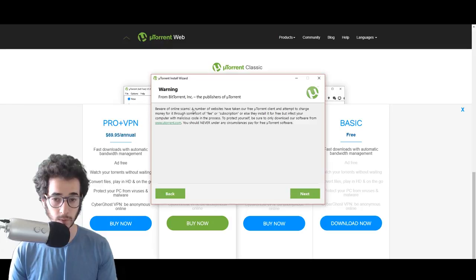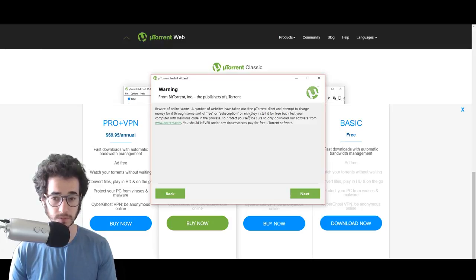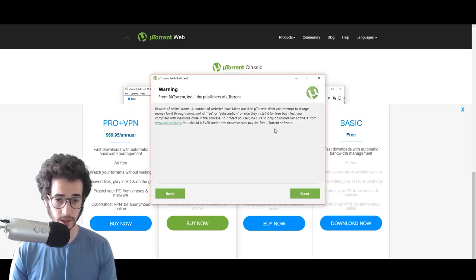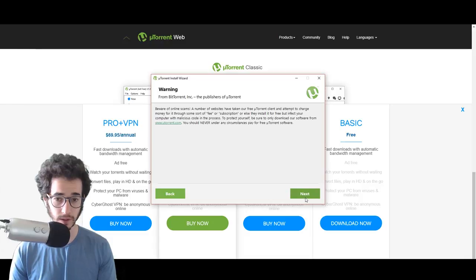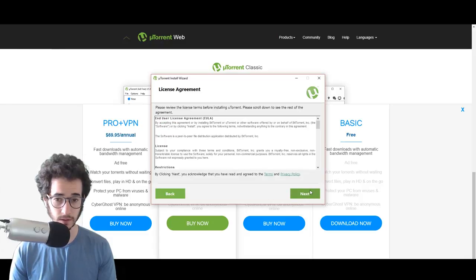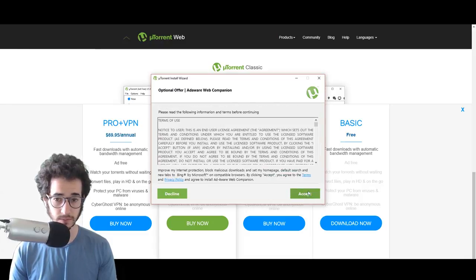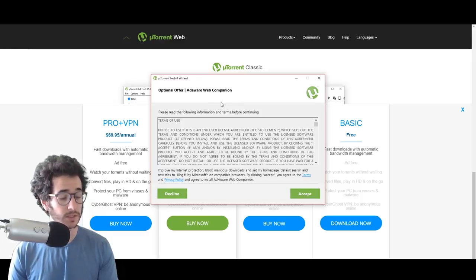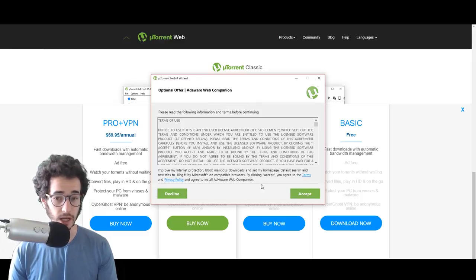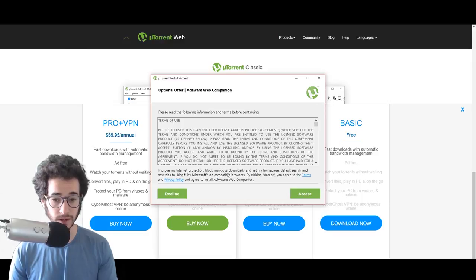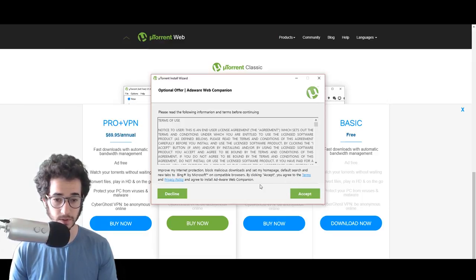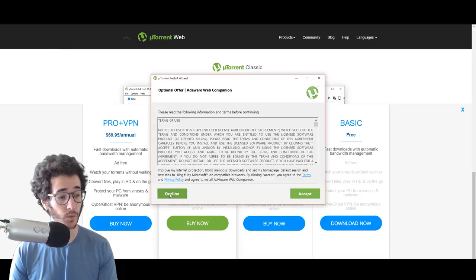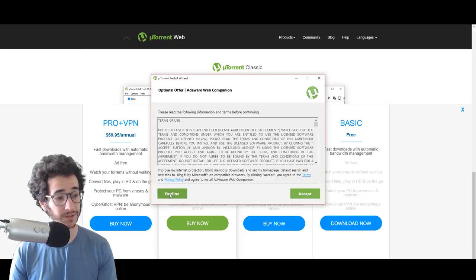Be aware of online scams to charge money for it. Only from uTorrent.com. Okay, never paid for, free. Okay, that's fine. Just a license agreement, optional offer, ad aware web companion. So this is one of those things I warned you about, improve my internet. By clicking accept, you agree to the terms and privacy policy, agree to install ad aware web companion. We're going to politely decline.